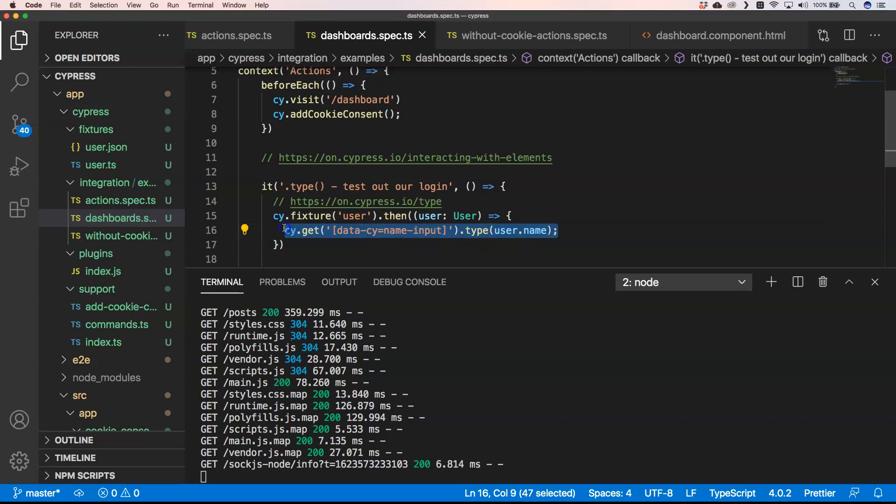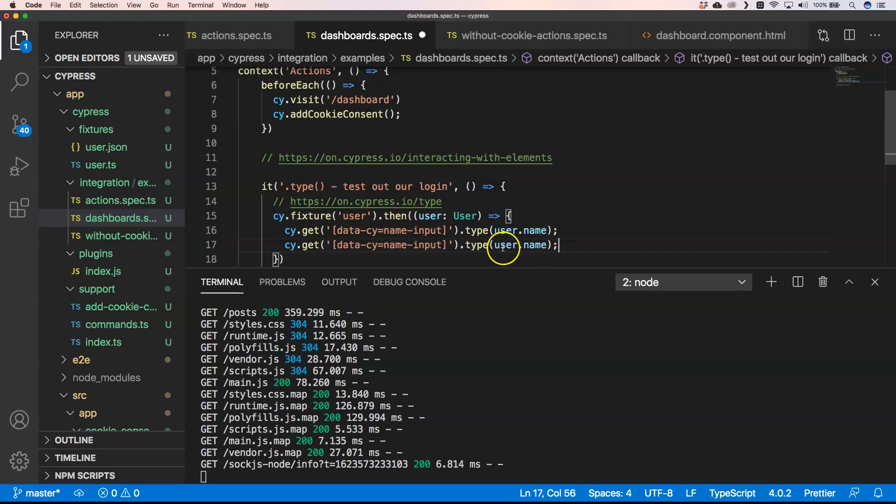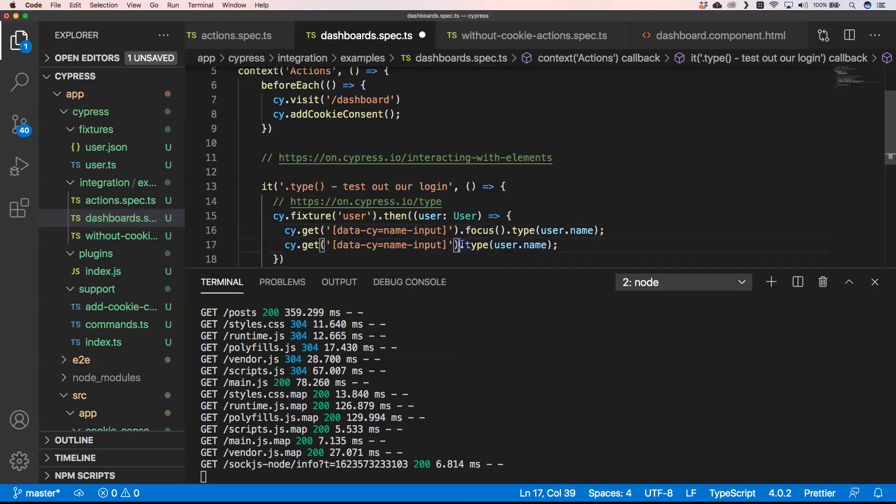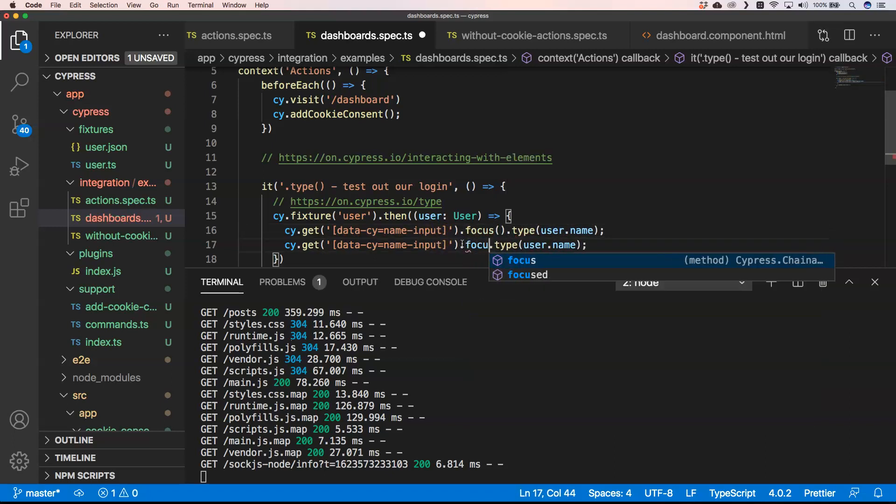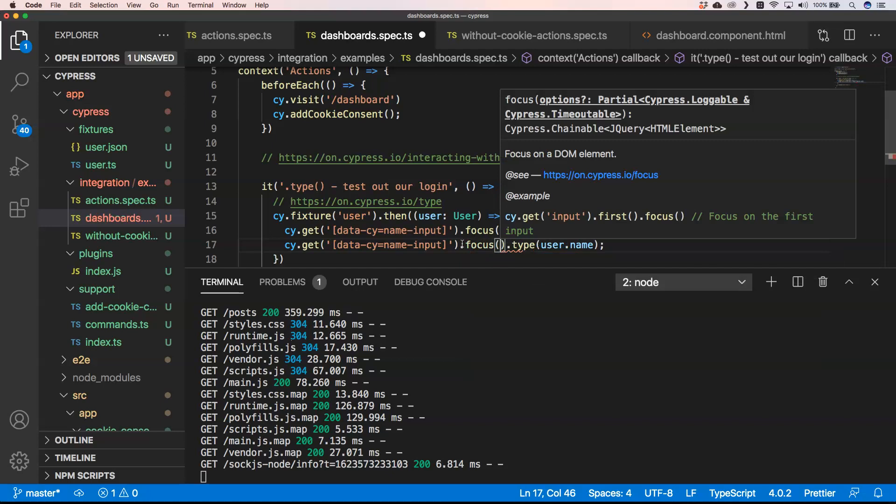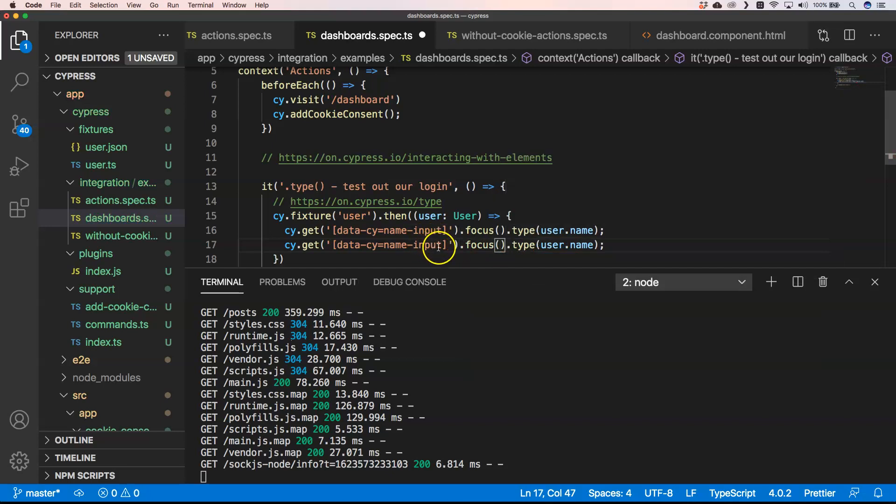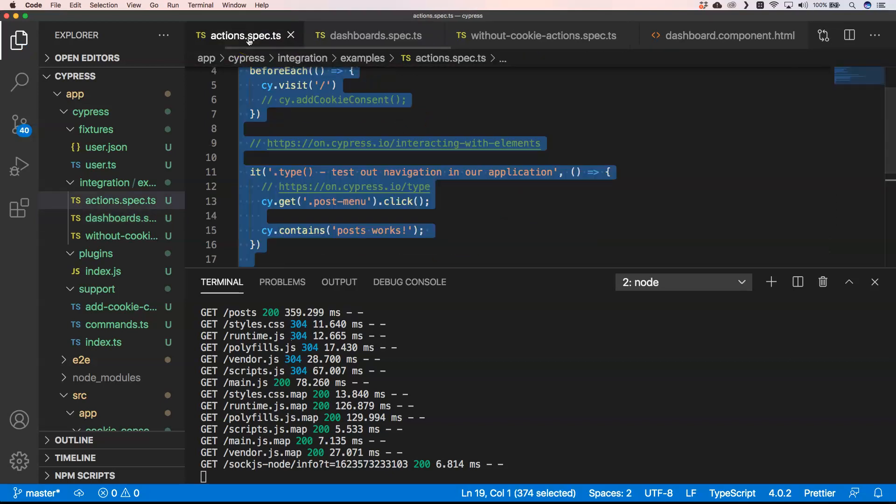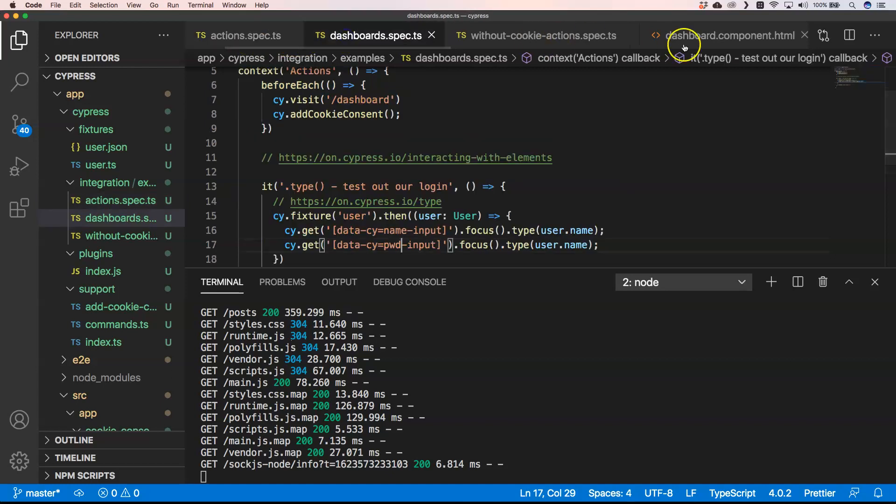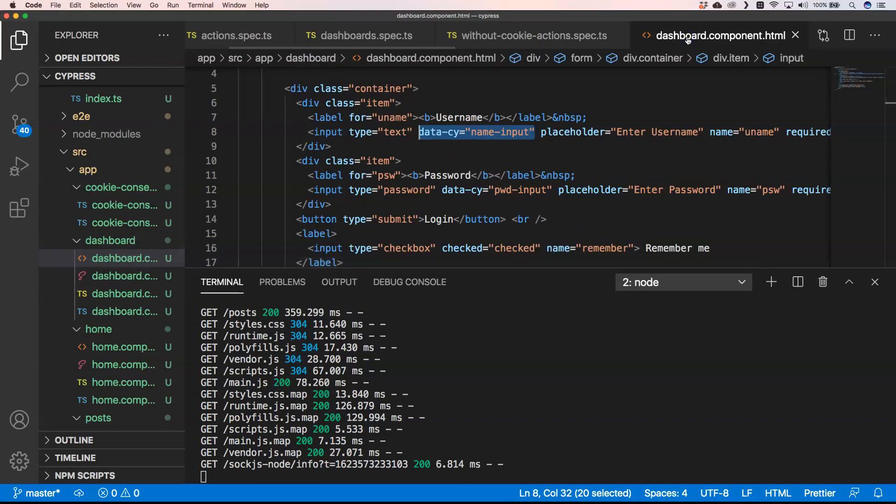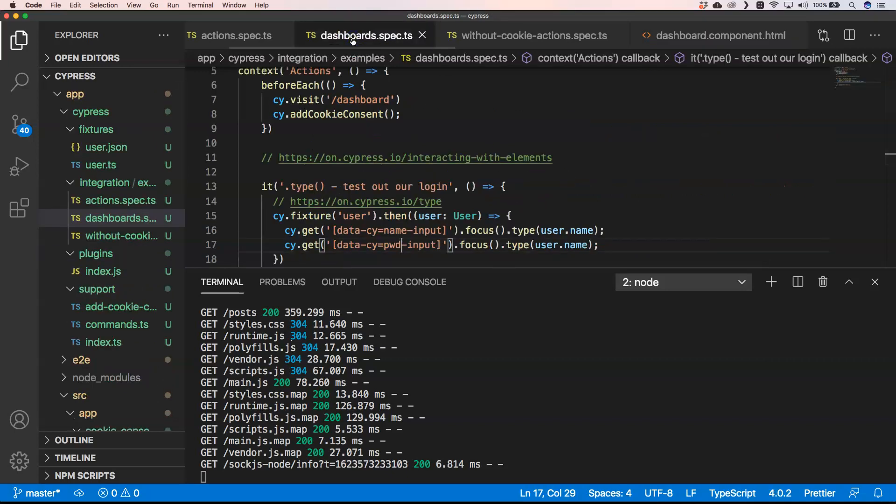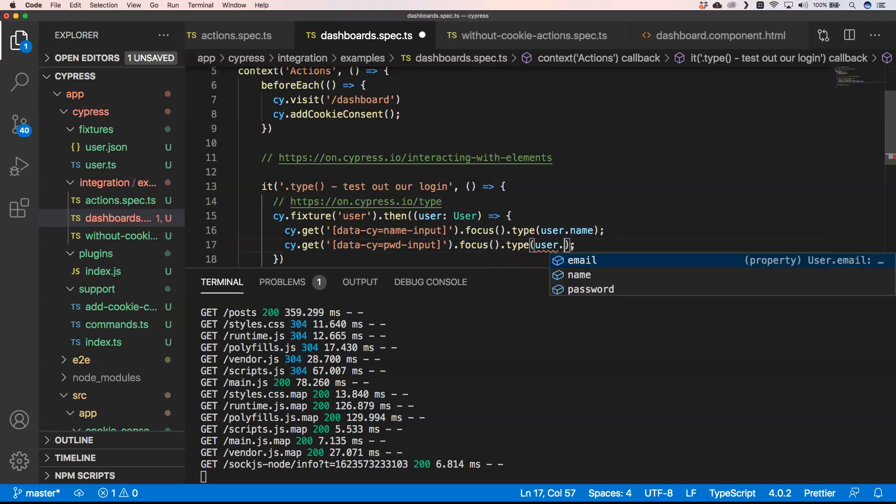So the same thing we're going to do for password. Of course I'm also going to do something like focus, just want to bring focus to that field, then we're going to type on it. So this is password input, password input.focus.type user.password.